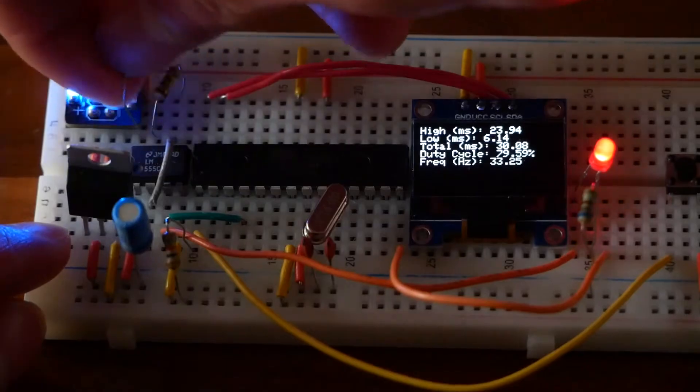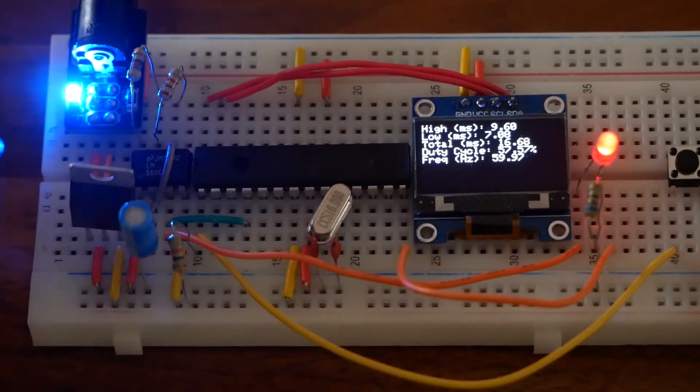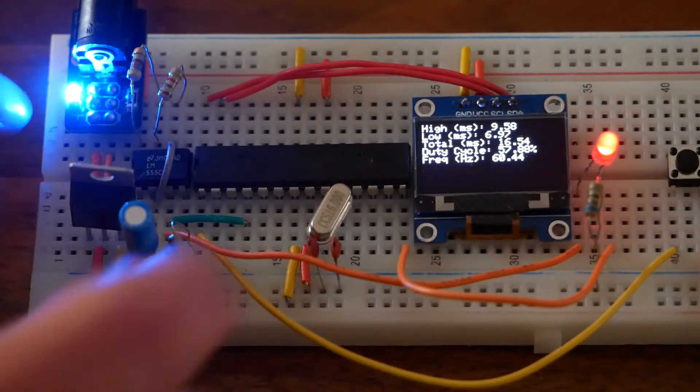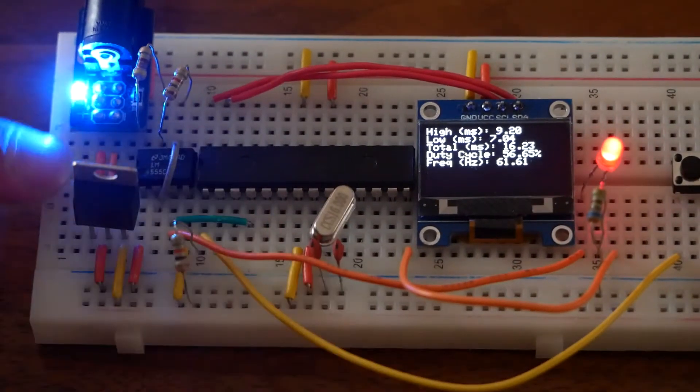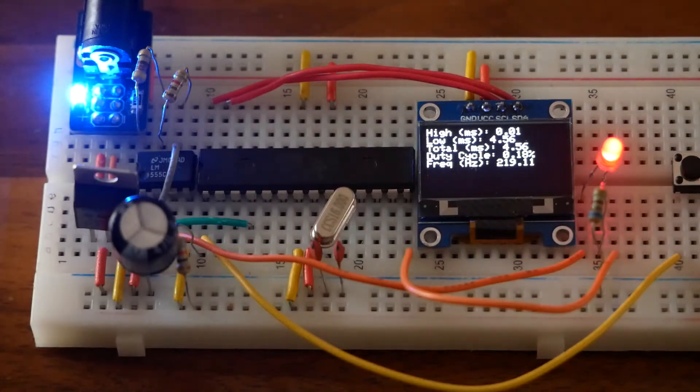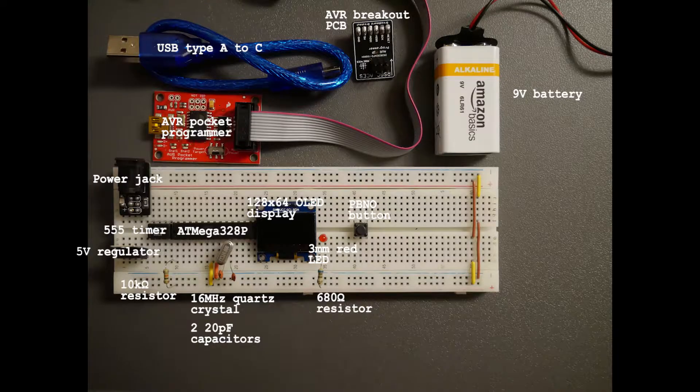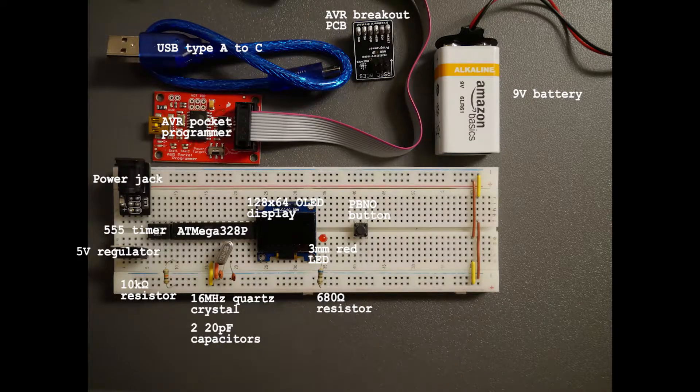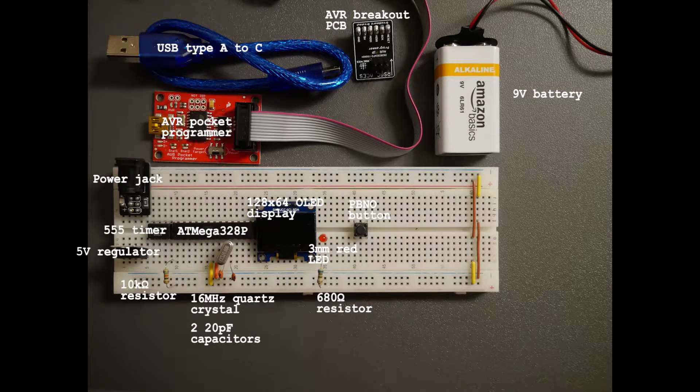These resistor-capacitor pairs can be swapped out to attain the desired values of the square wave. The parts of the project are shown on screen.